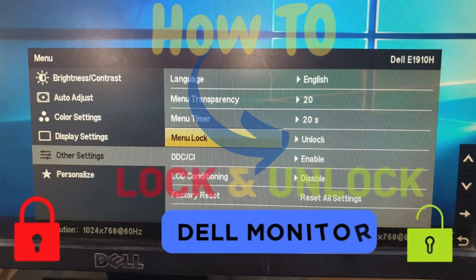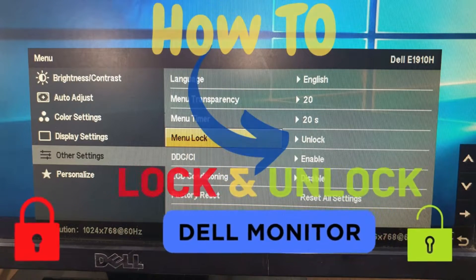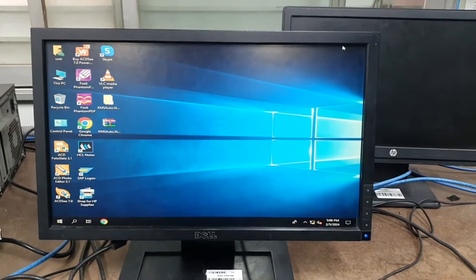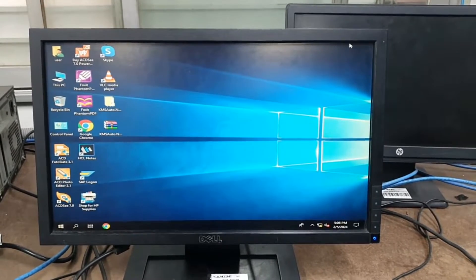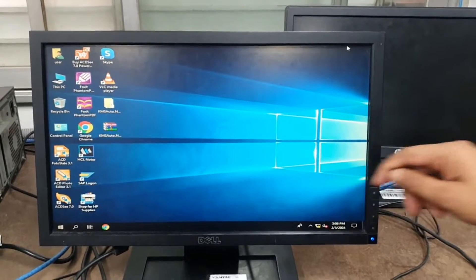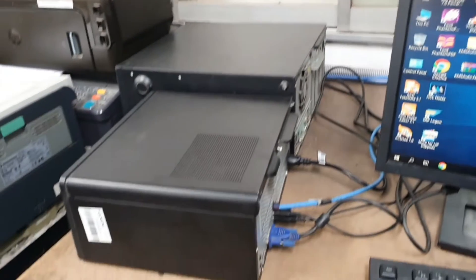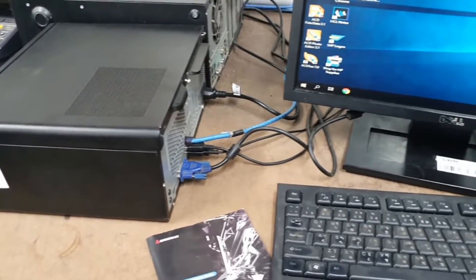Hello friends, in this video tutorial, I will show how to lock and unlock a Dell monitor. So, let's start. Here is my PC, and here is this Dell monitor.